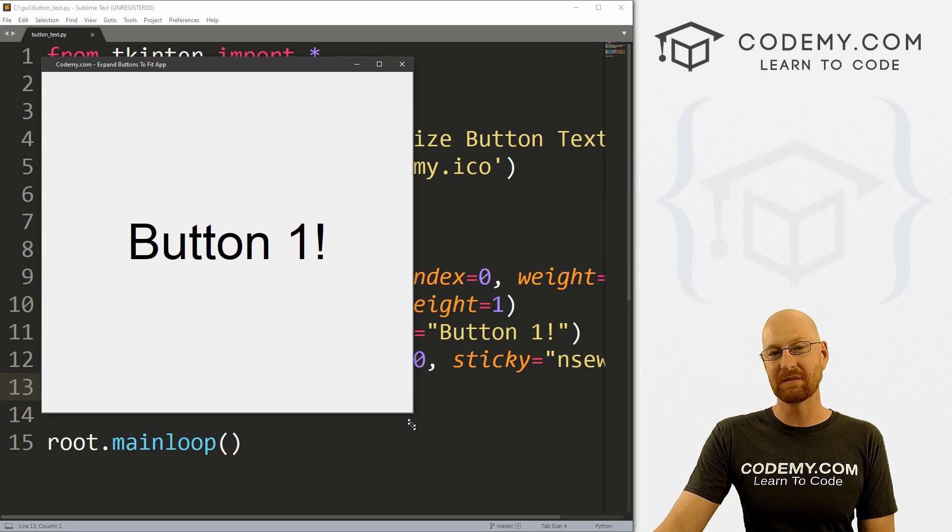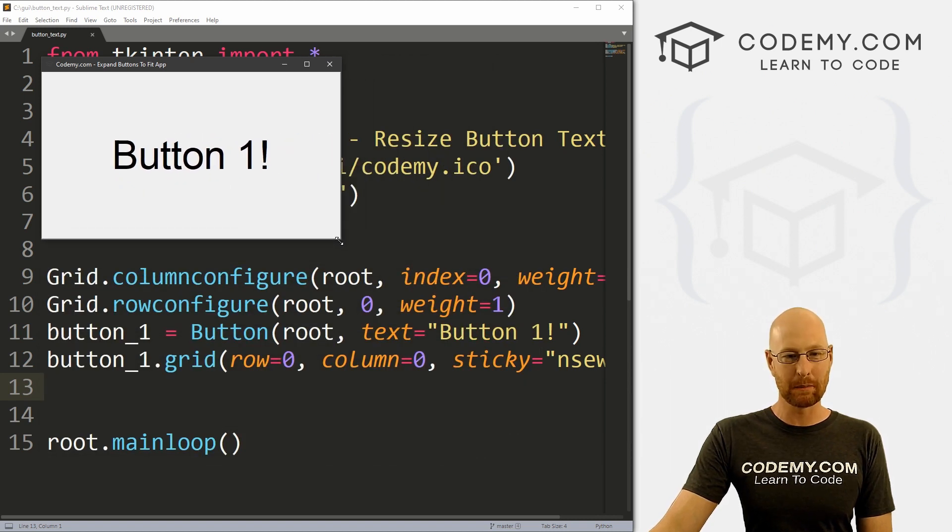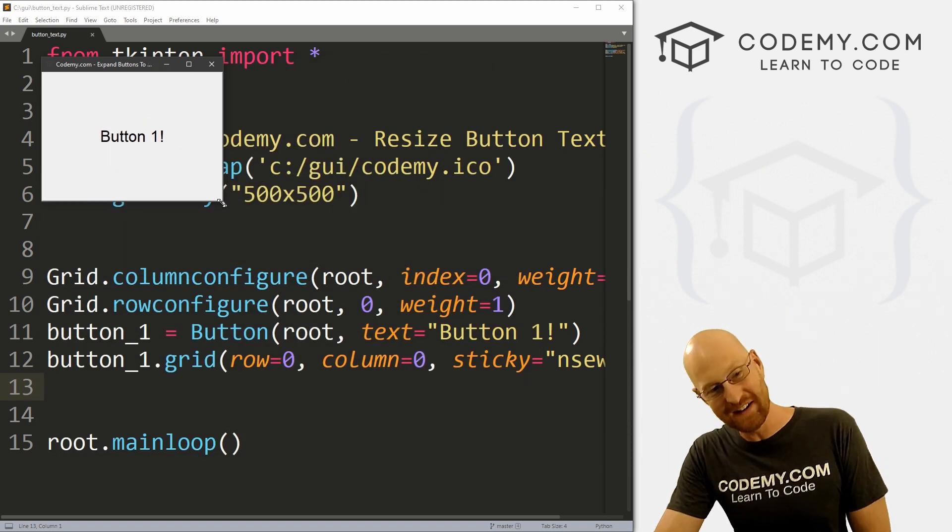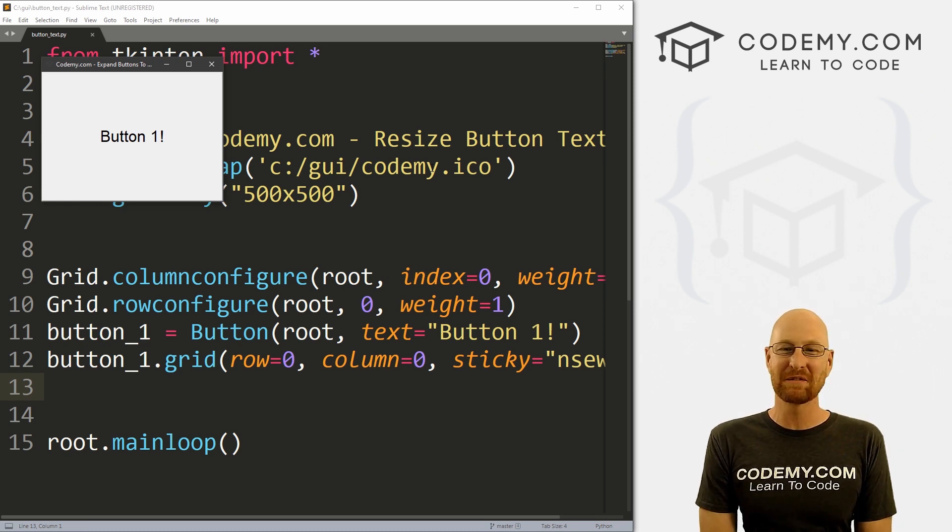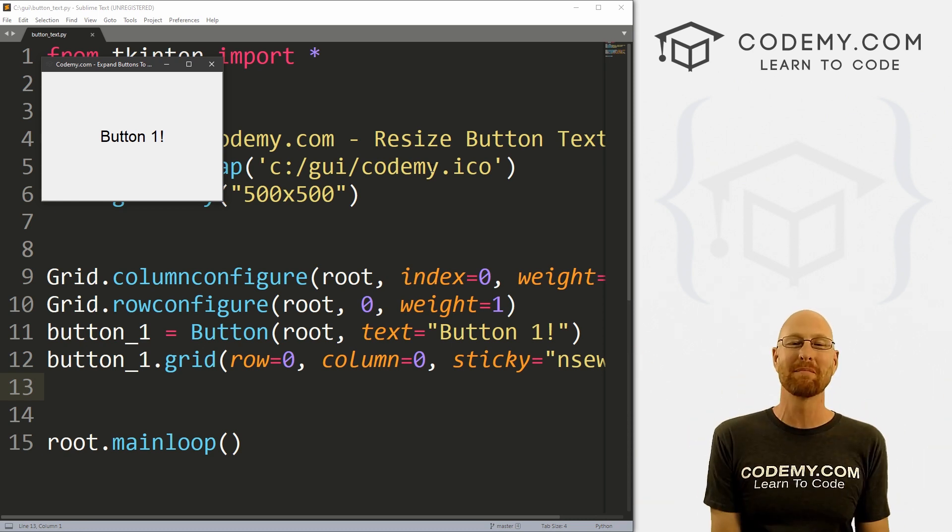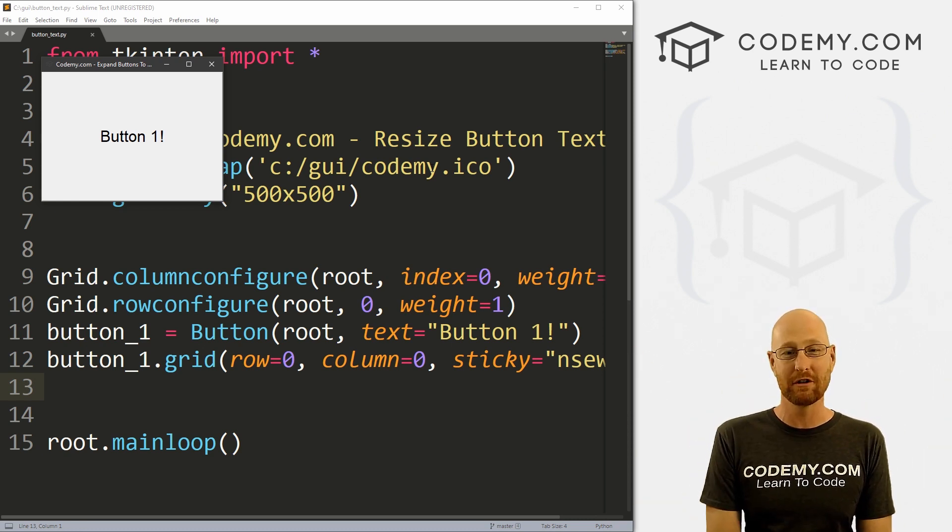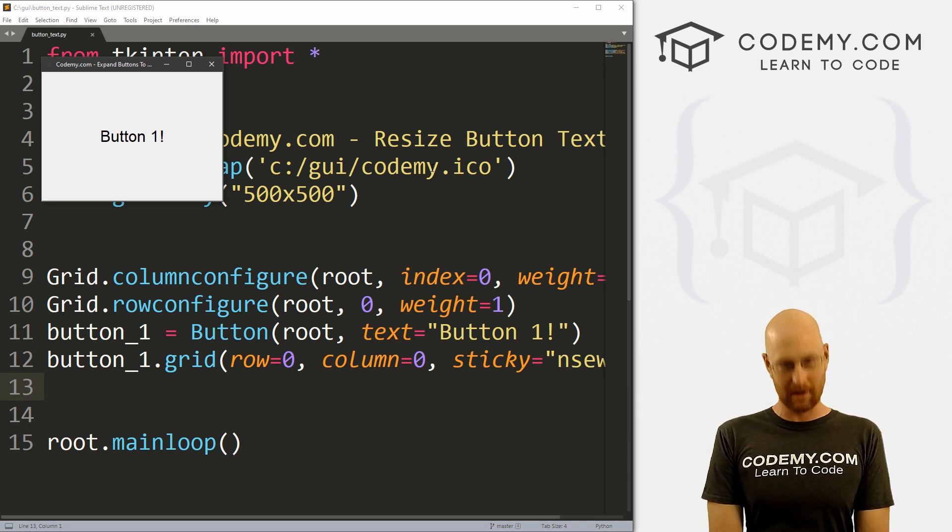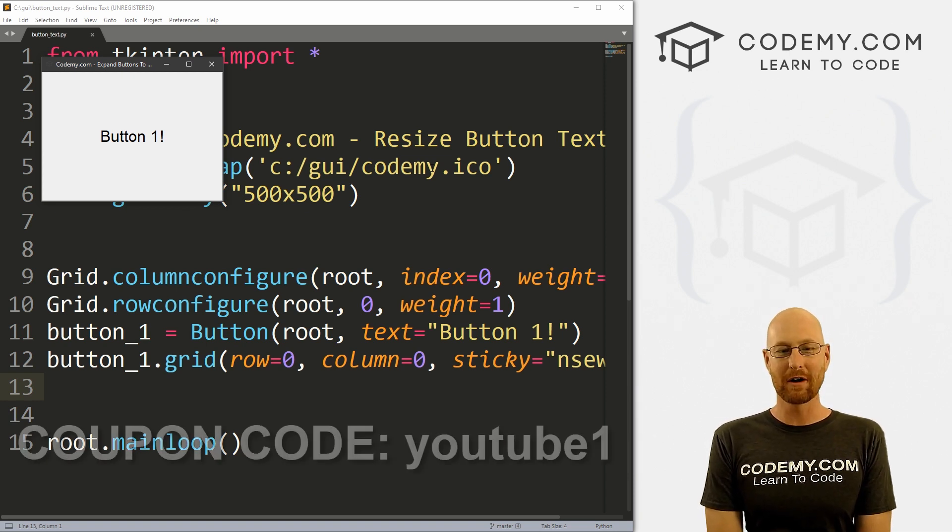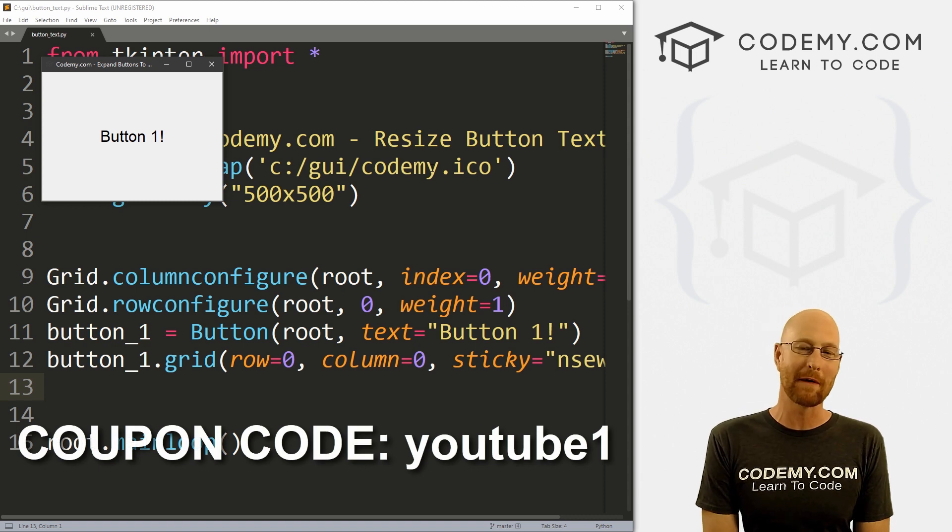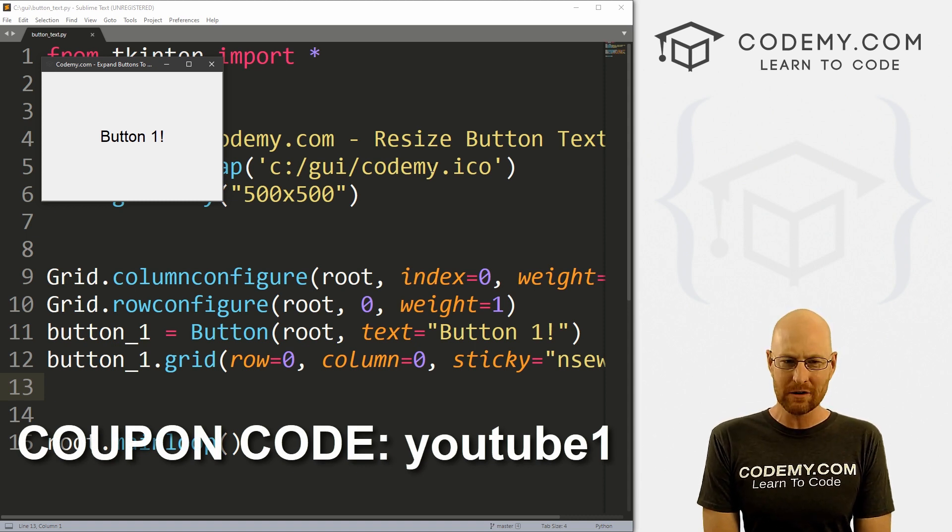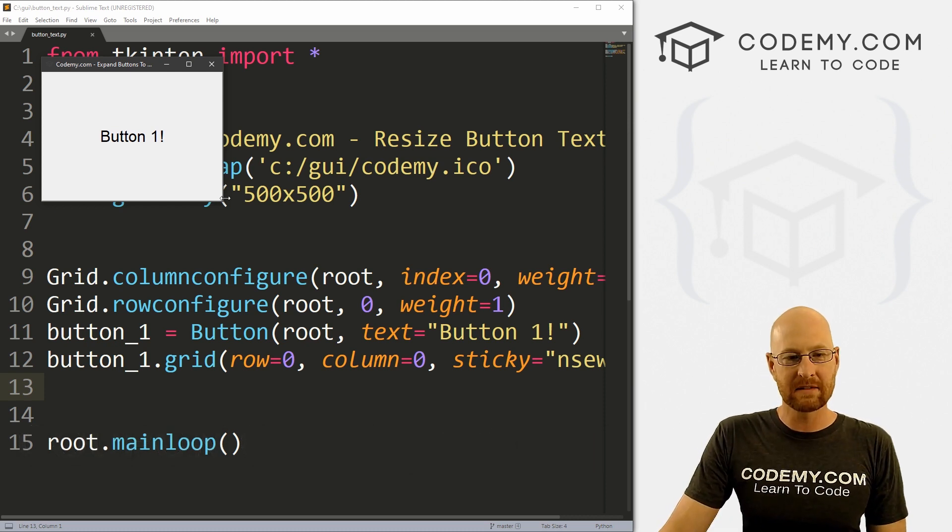All right guys, like I said, in this video I'm going to show you how to resize the button text when we resize the window. But before we get started, if you like this video, want to see more like it, be sure to smash the like button below, subscribe to the channel, give me a thumbs up for the YouTube algorithm and check out Kodami.com where I got dozens of courses with hundreds of videos that teach the code. Use coupon code YouTube one to get $30 off membership. That's all my courses, videos and books for one time of just $49, which is insanely cheap.